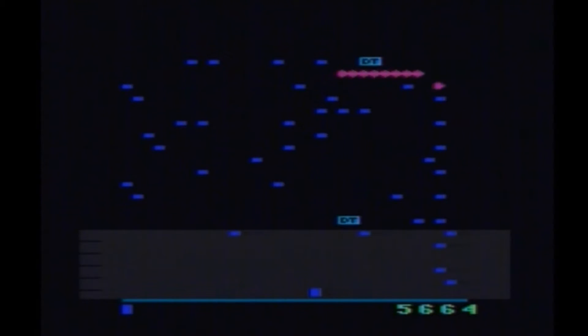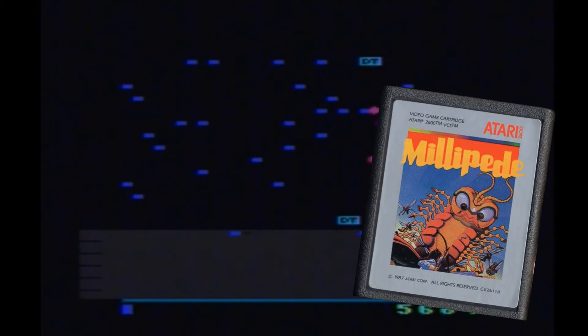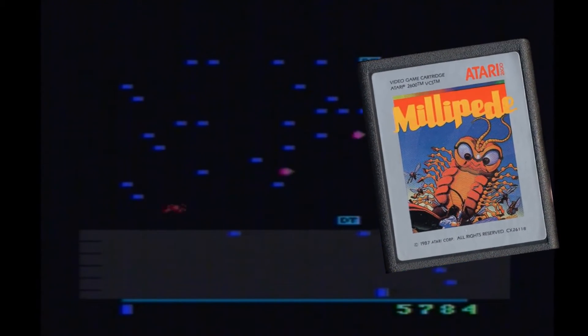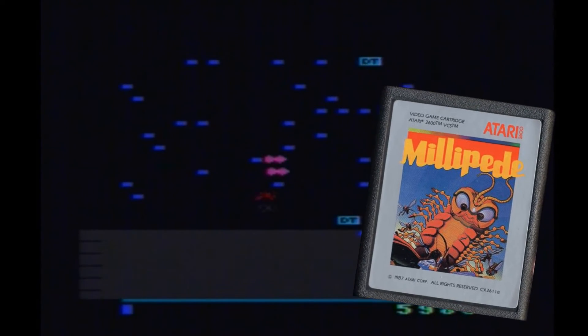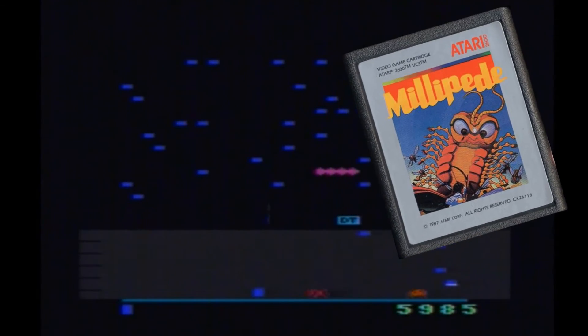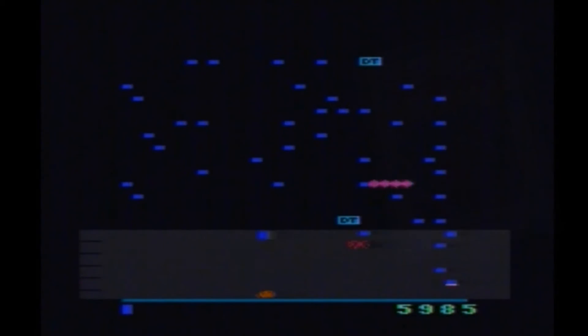My biggest regret of this game is the picture on the cartridge makes Millipede look so happy and joyful, like he's just come out of the Teletubbies or something. So it just makes me feel a little bit sad killing him.